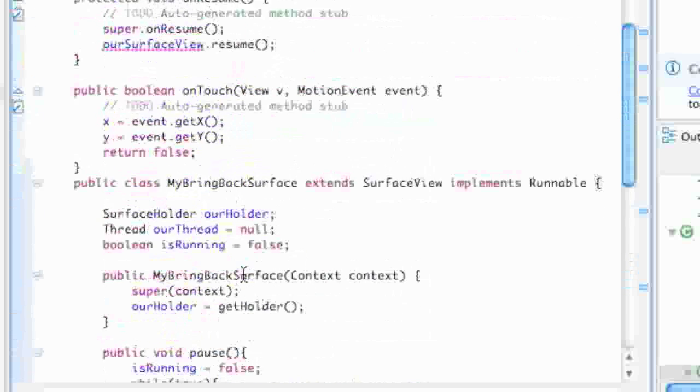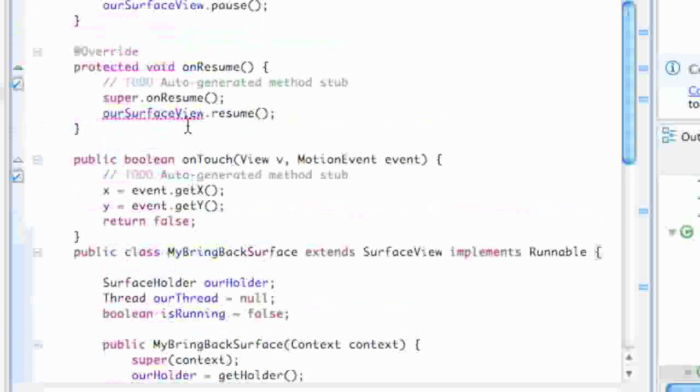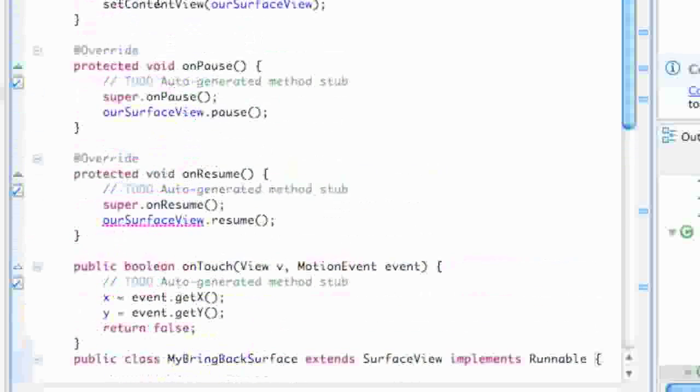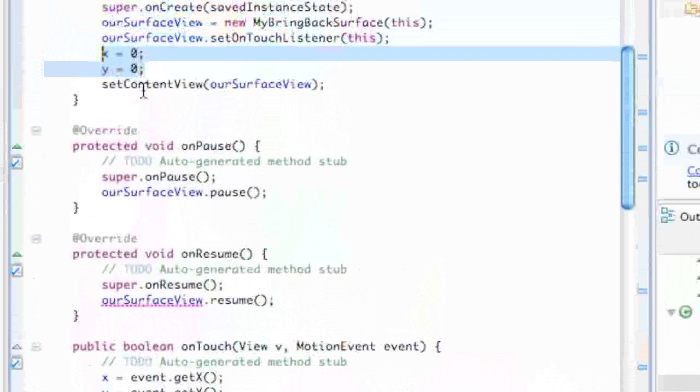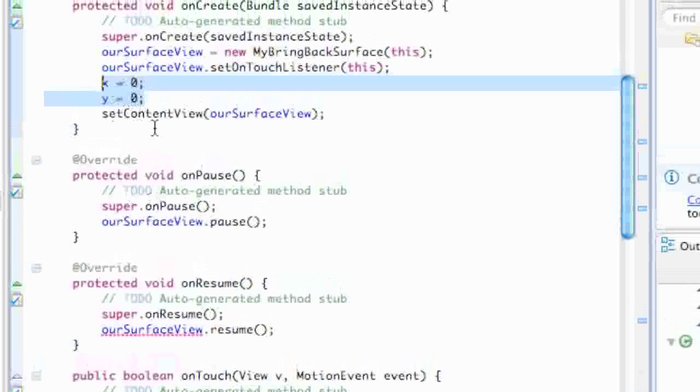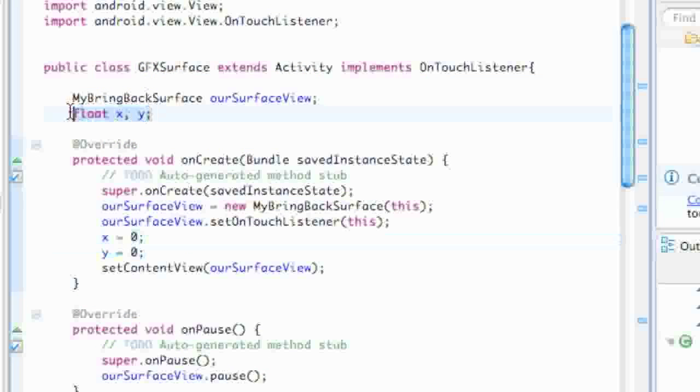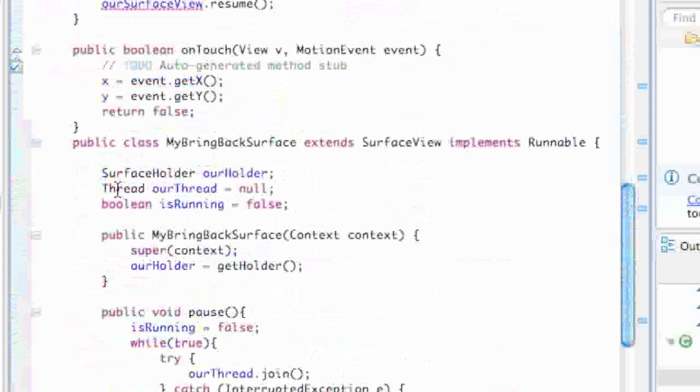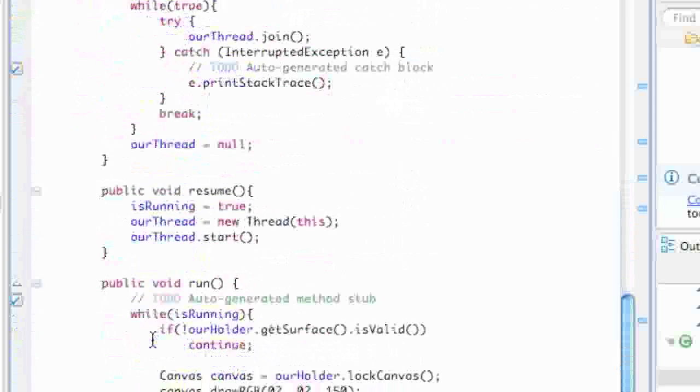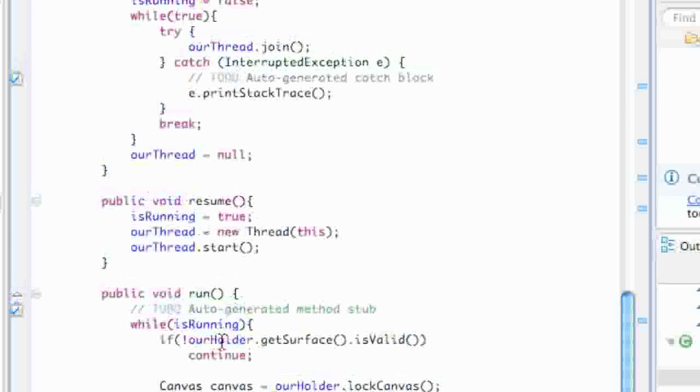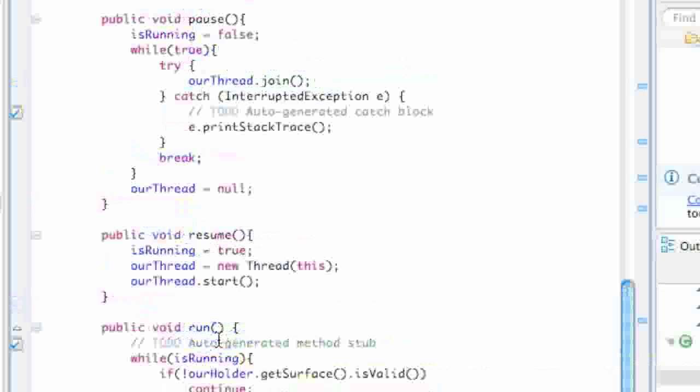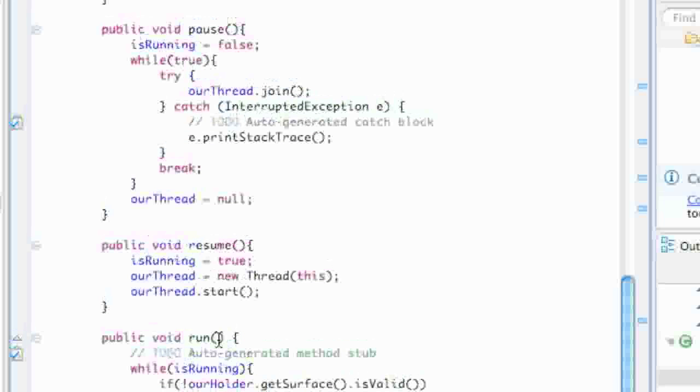The reason we did that is because we set up these X and Y values within this class and we said that this whole class, the GraphicsSurface class, can use those values. So if we paste that other class within this class, we can still have access to the X and Y.